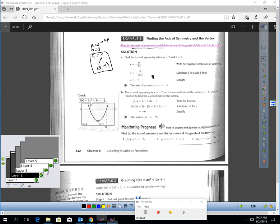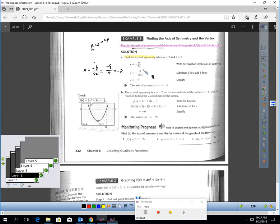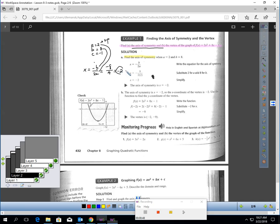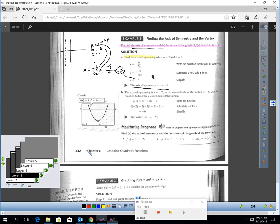Let's find the axis of symmetry using the formula negative b over 2a. We know b is 8 and a is 2, so we plug in negative 8 over 4, which is negative 2. The axis of symmetry in this problem is negative 2, meaning on graph paper if I go two units to the left, that's my axis of symmetry.